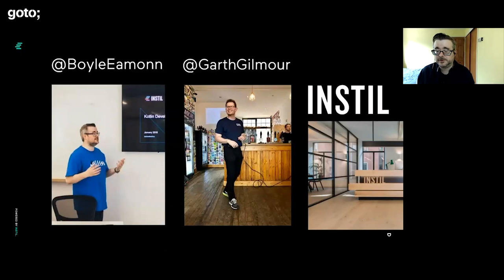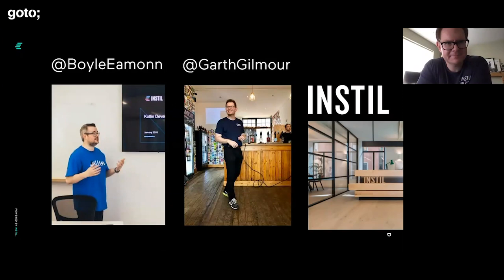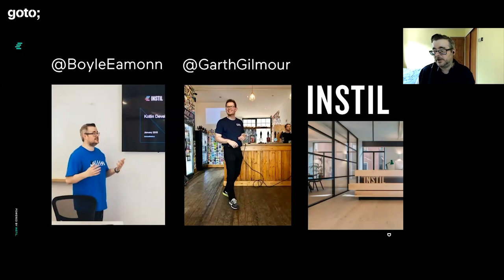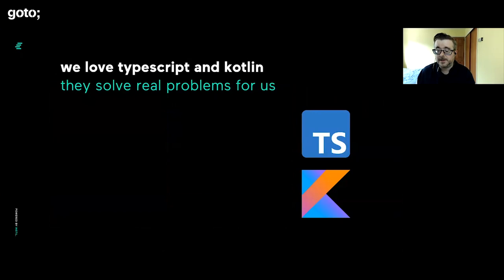My name is Eamon Boyle. I'm one of the trainers at a company called Instill. This is Garth, say hello Garth. Instill is a software development company based out of Ireland. We also do consultancy and training, and that's where Garth and I are primarily based.